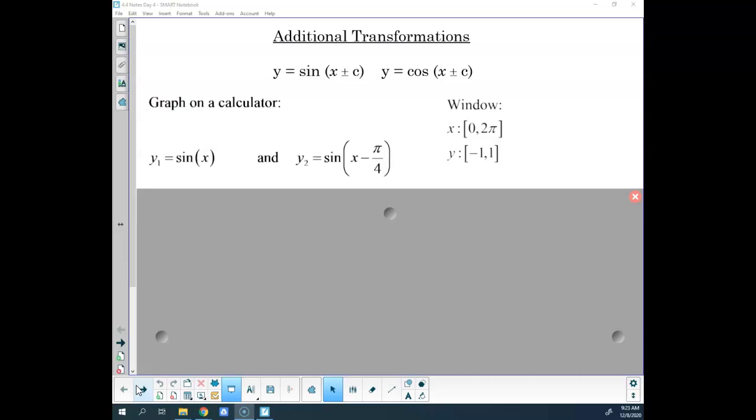Looking forward this week: today we have our final transformation, which is our phase shift transformation. Tomorrow we are going to be curve fitting. Thursday we will review. And then Friday you will have your 4.4 test.